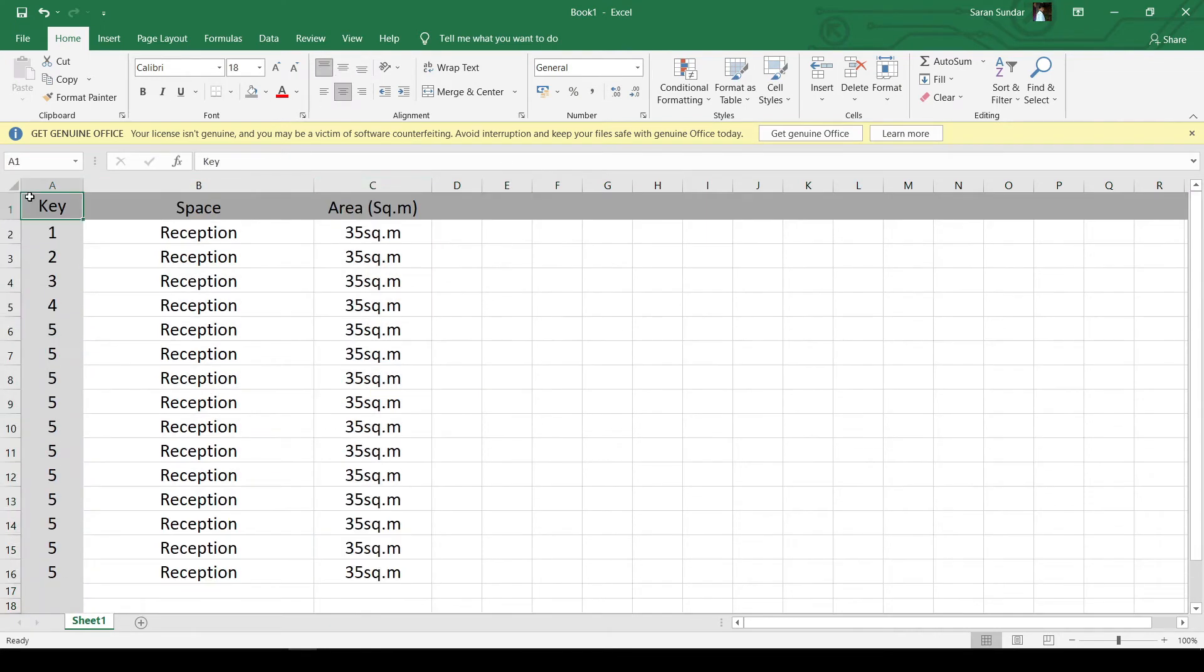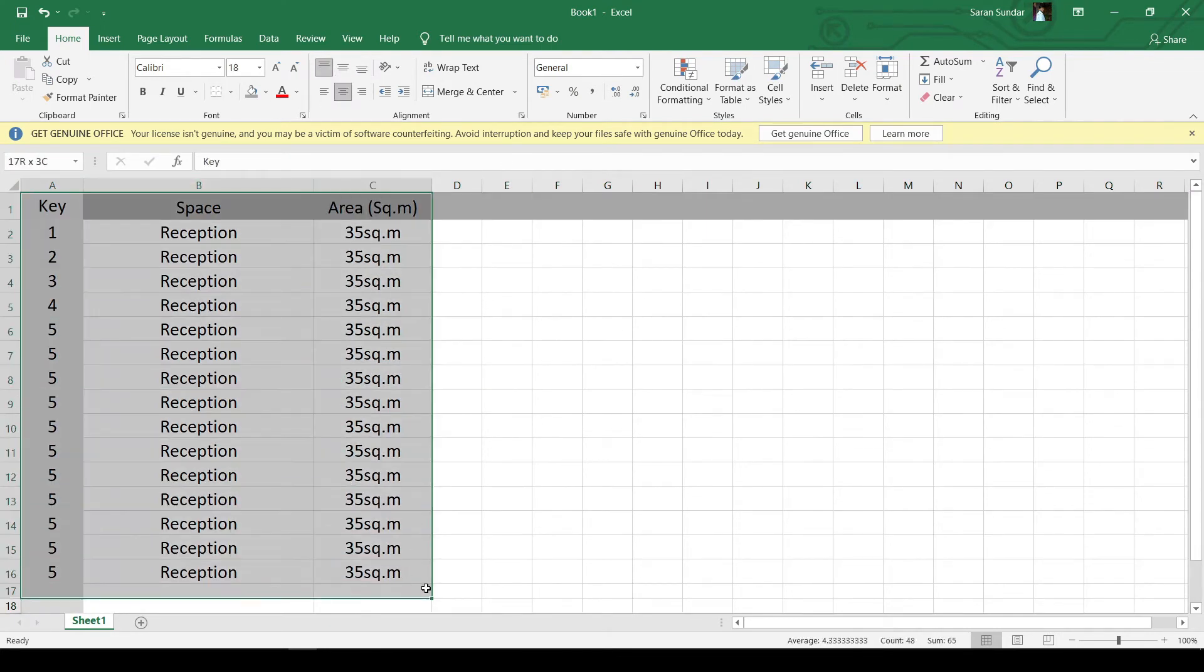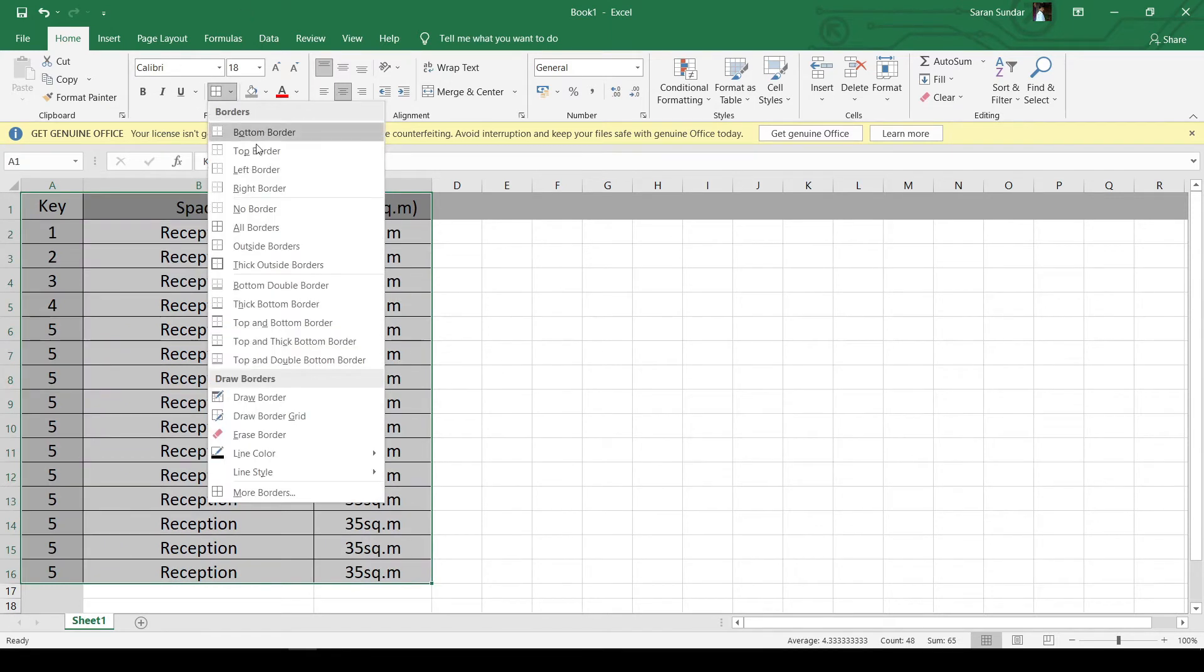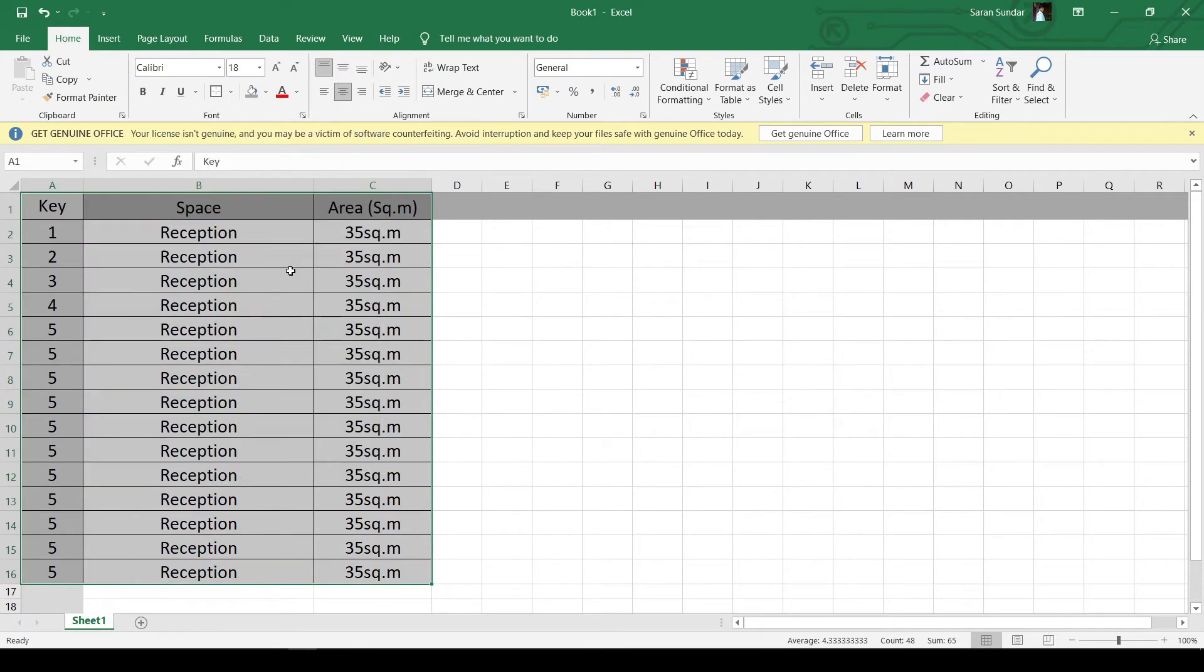Now select the contents to be printed. Set the border for the table.